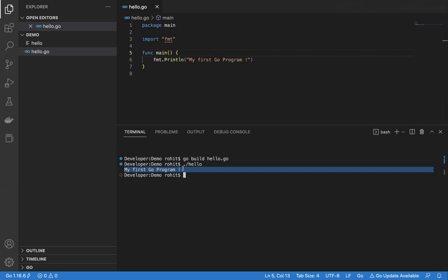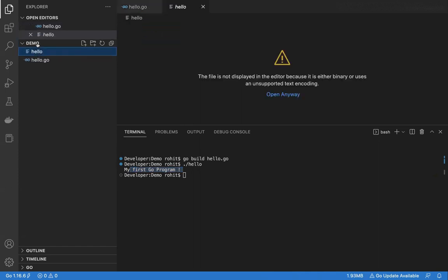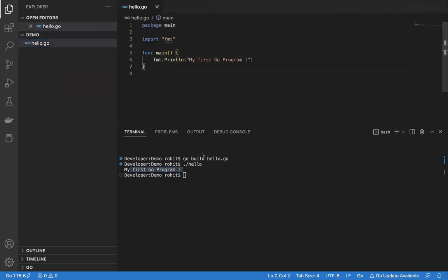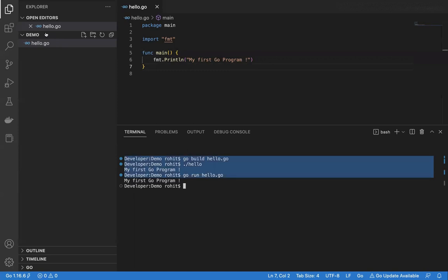Now let's try to run it another way — let's run the program directly without creating an executable. I will delete the executable. The command for this will be go run hello.go. If I press enter, you can see that no executable is created, but the output is in front of me.